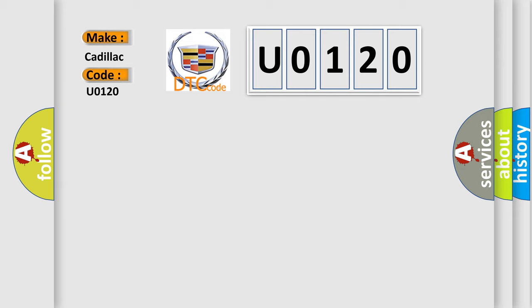The basic definition is Electronic Throttle Control System, Force Limited RPM.